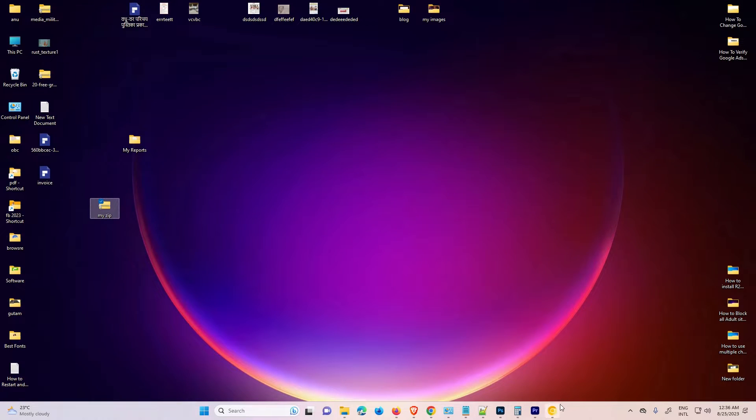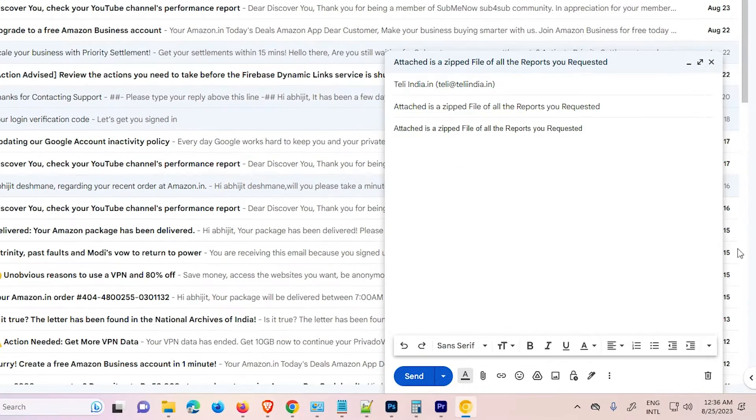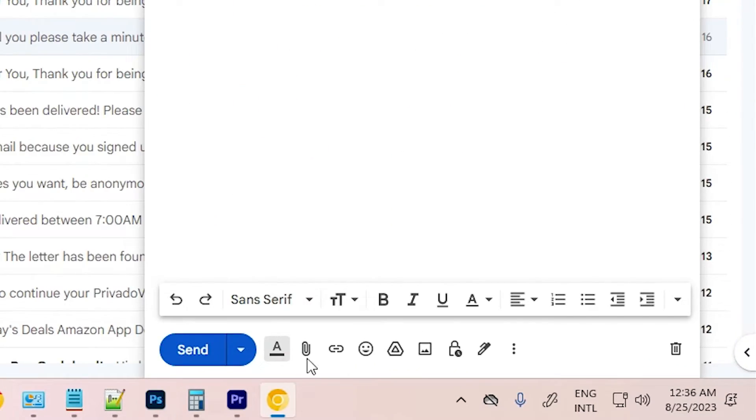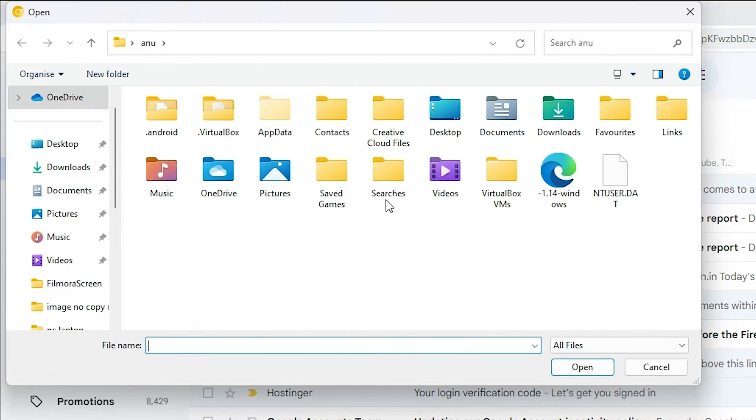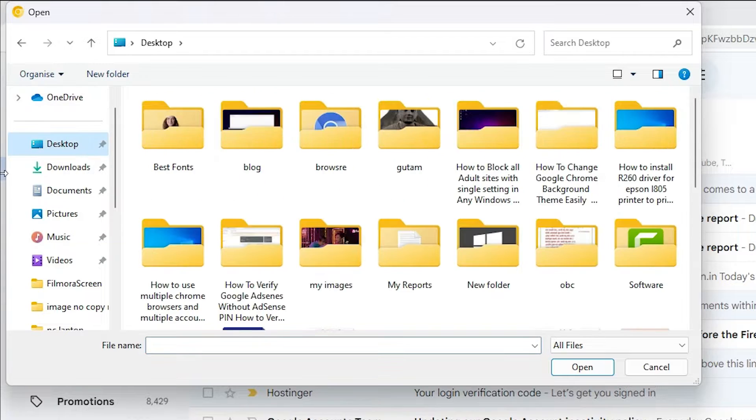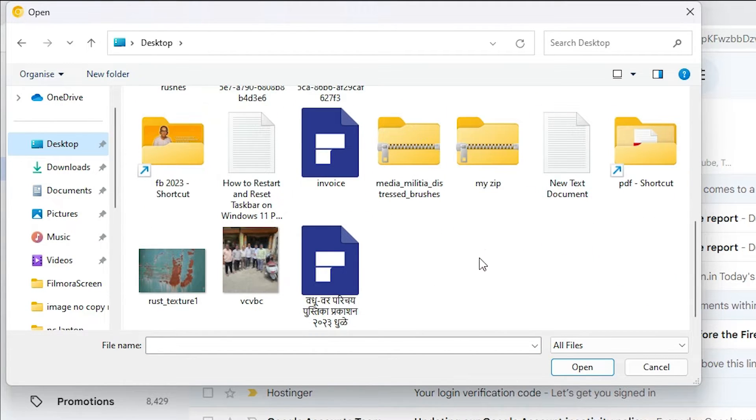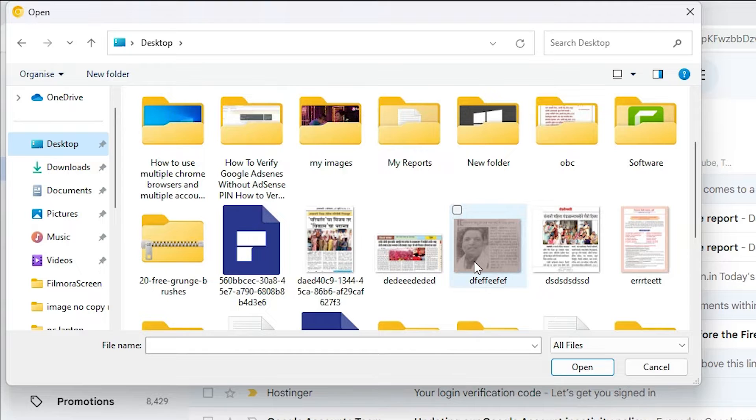Now just go to our email ID or the email. And here I just do the attachment. I click on this attachment, attach file. Click on attach file and go to the desktop. Here we find our zip folder.